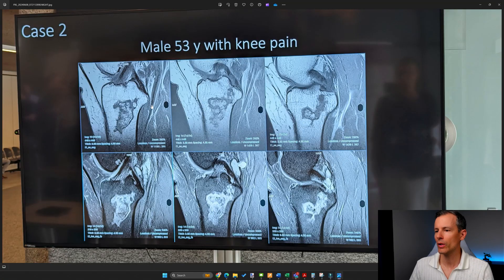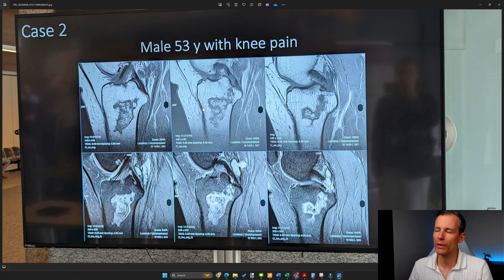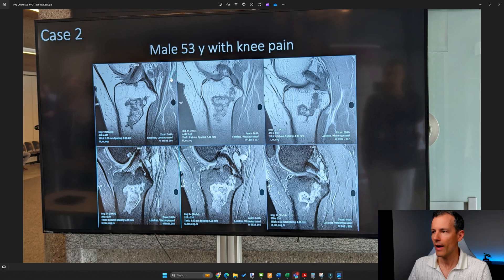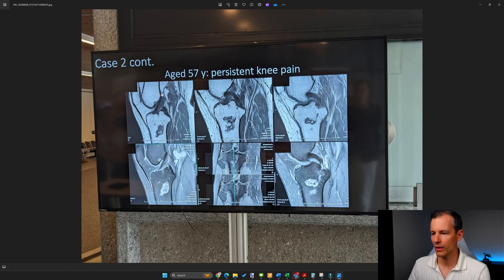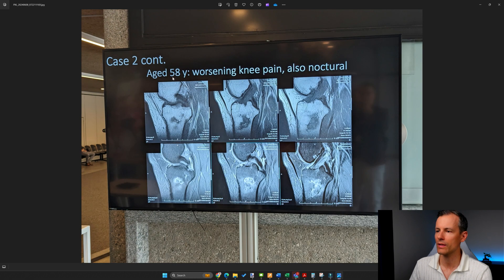The first thing we notice is that these are a set of adjacent slices of a knee in two different weightings — T1 and T2 fat sat. You wonder why they show three adjacent slices; it's because there is one particular detail we have to follow through all of the slices. The same applies to the other panels. This is case number two, with the patient initially at age 53, then 57, then 58, with worsening knee pain also at night.